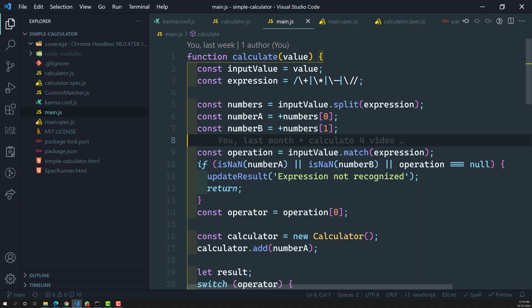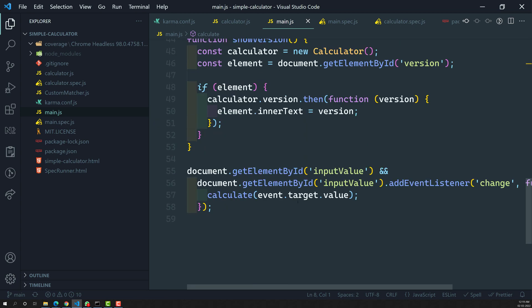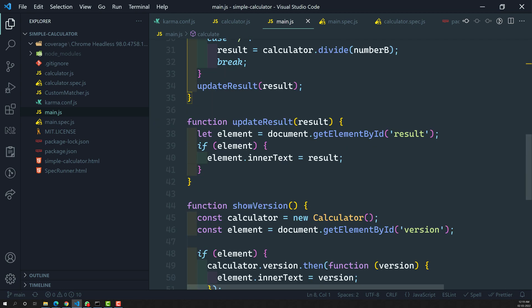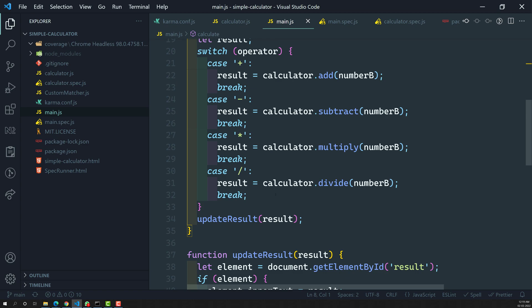We don't know if the test cases we have written cover the entire source code. When the project is very big, we need to verify whether we have written test cases covering all the source code. So in order to check that, we need a package known as karma-coverage.